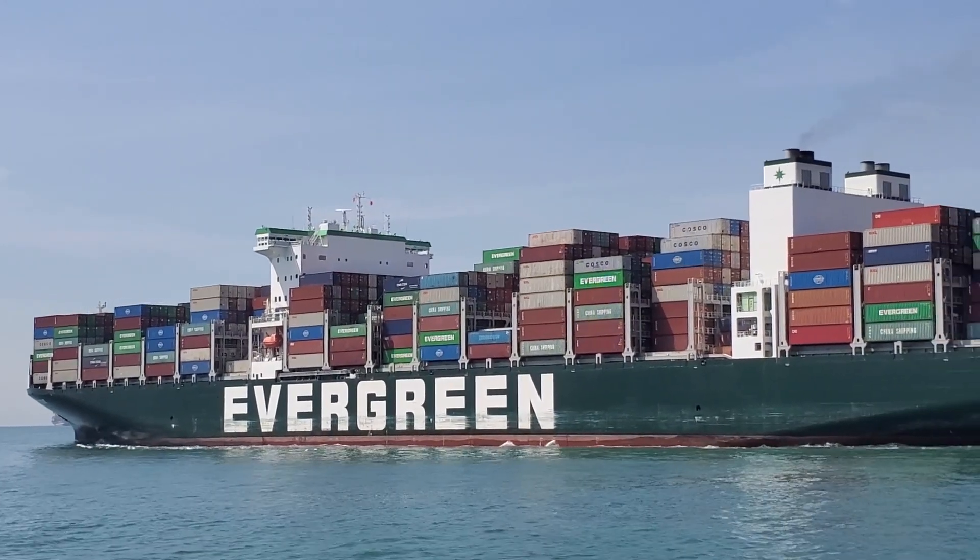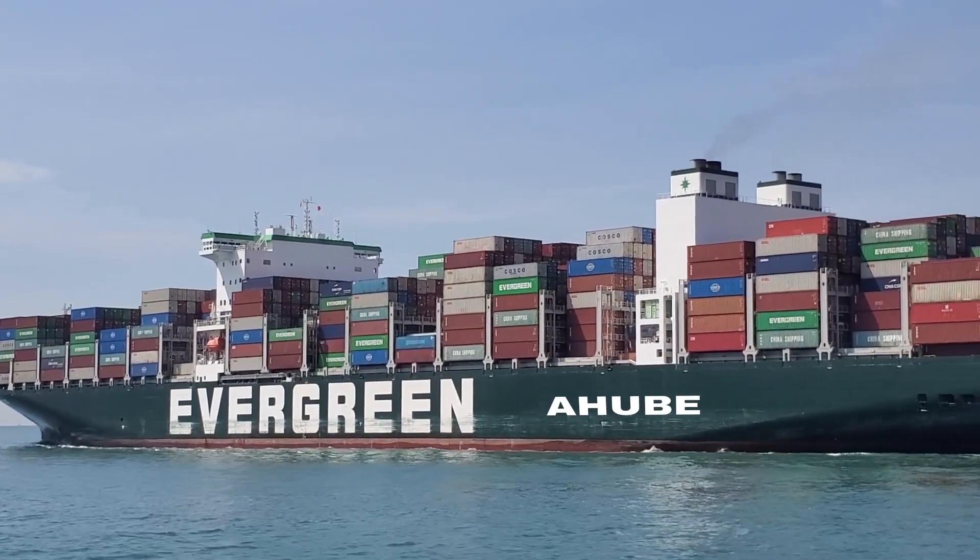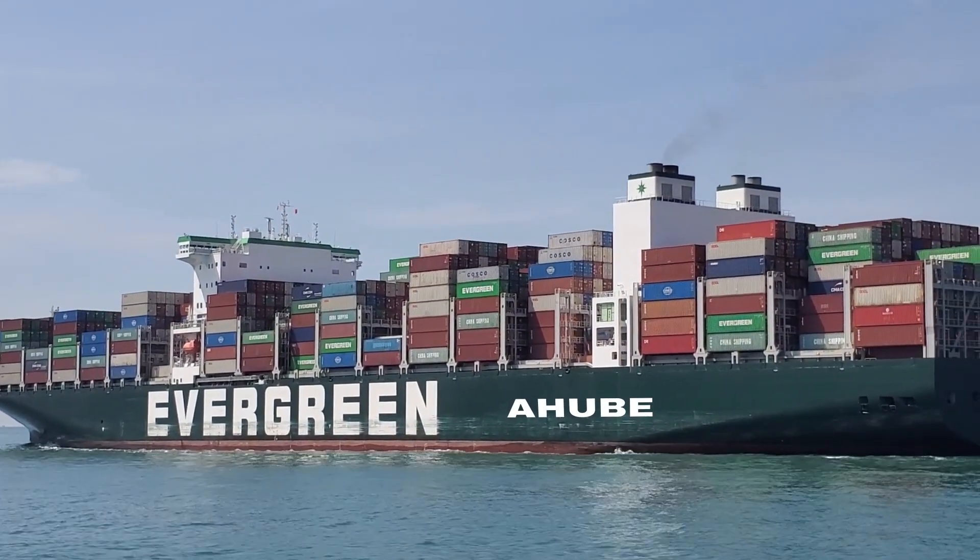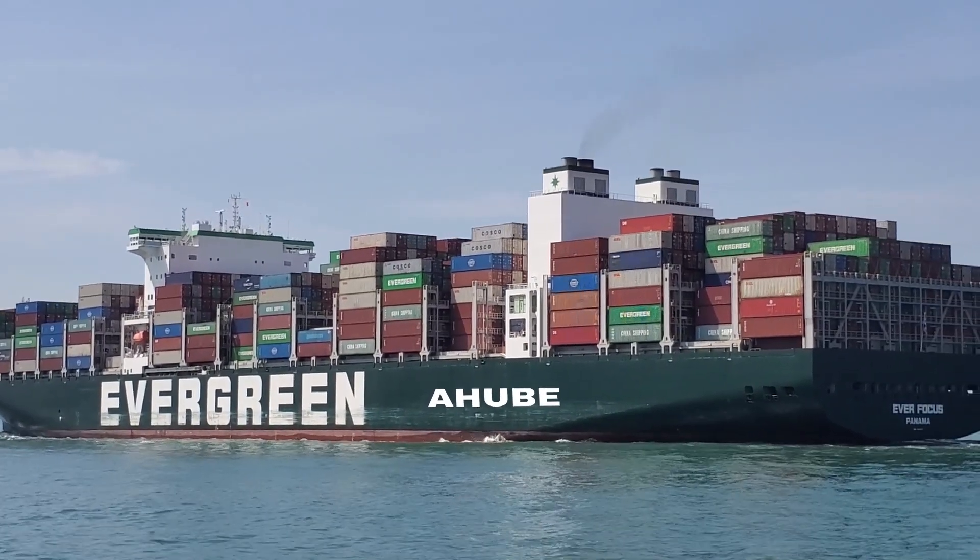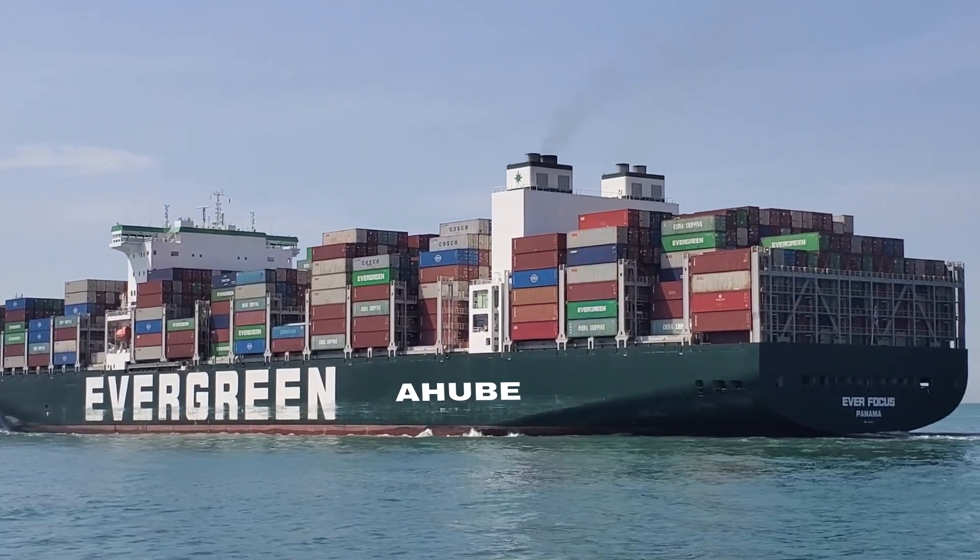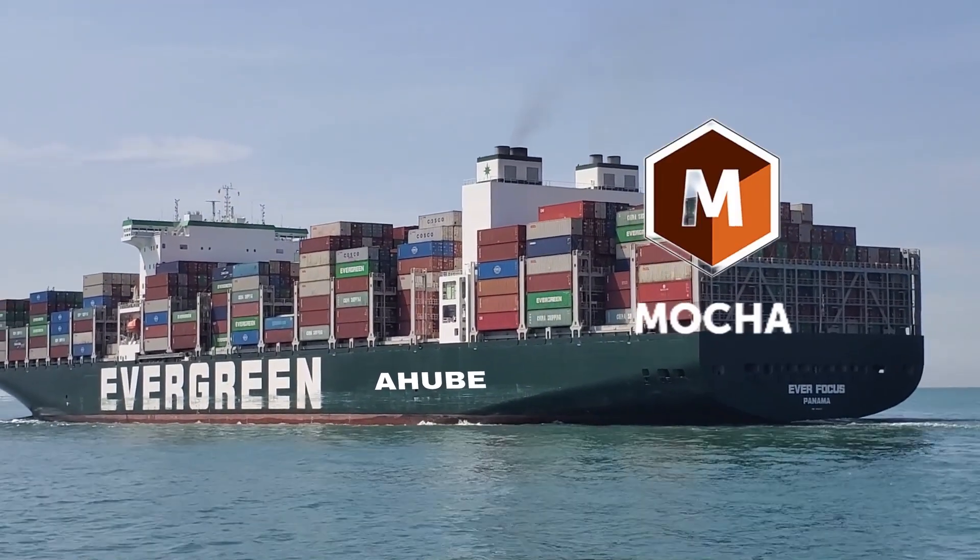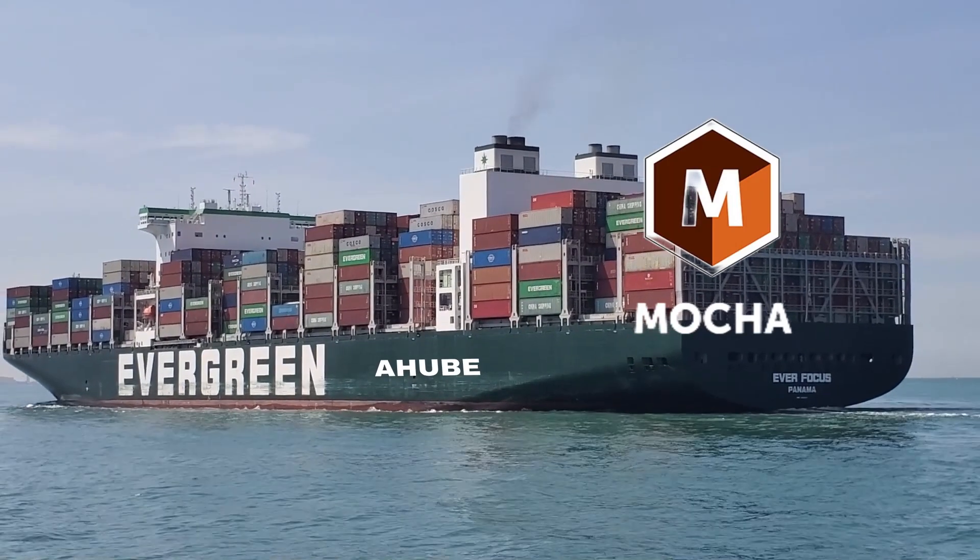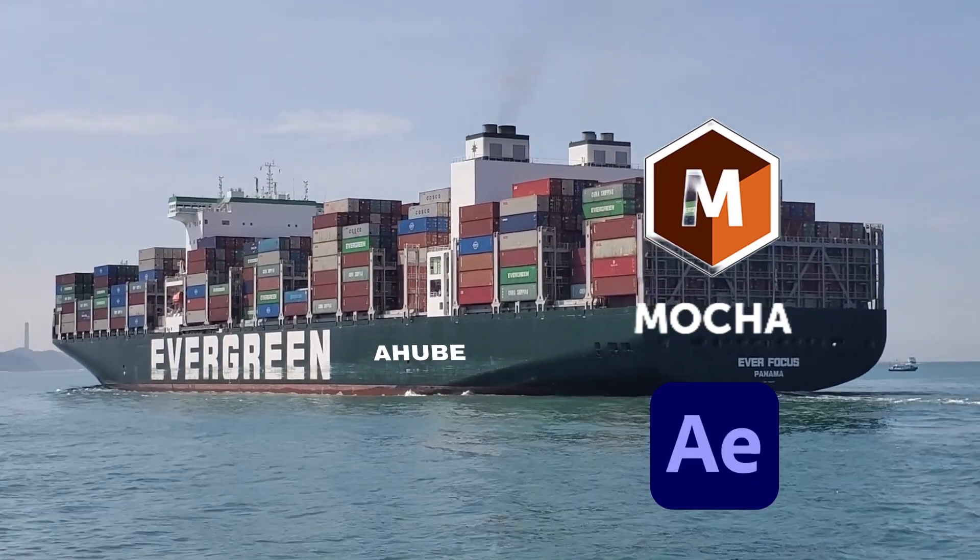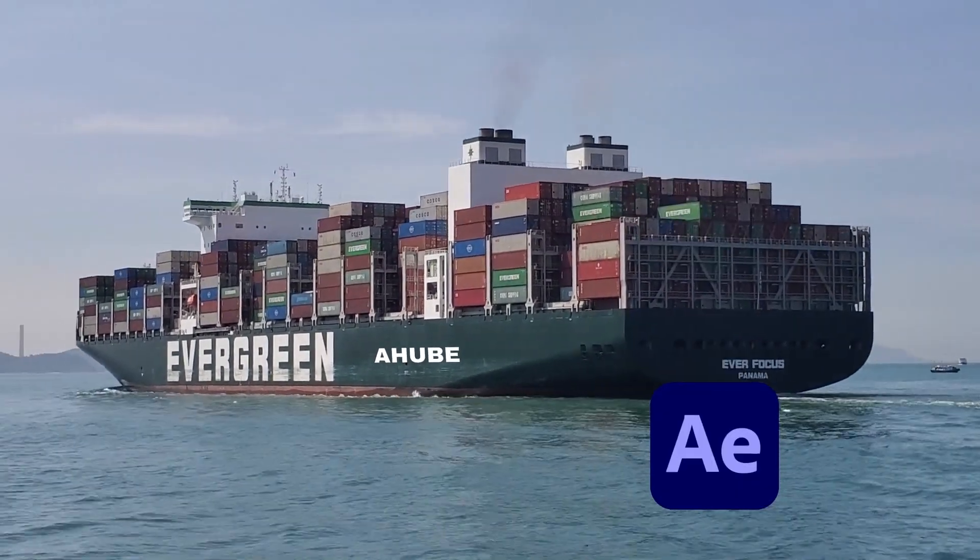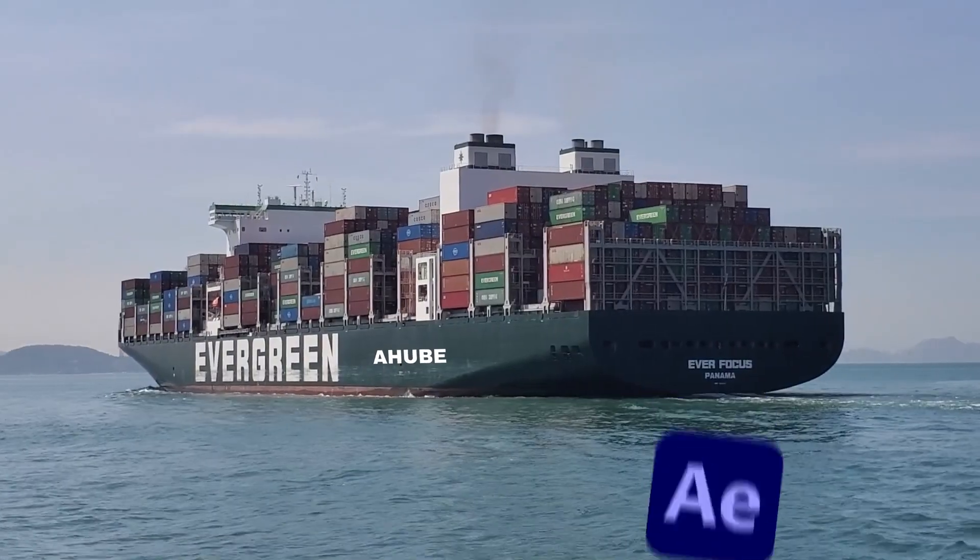Hello guys, in today's video I will show you how I added my friend's company logo to the surface of this ship and tracked it using the free version of Mocha in After Effects.